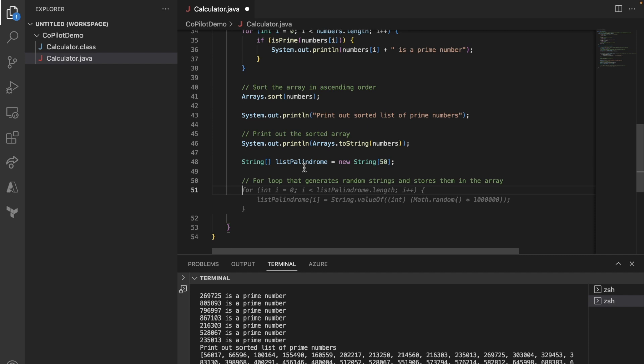Again, palindrome is a string that is same whether you read it from left or right. For example, AA is a palindrome because it's AA whether you are reading from the left or right. Or ABA is a palindrome because ABA from the left or right. Or ABBA or ABCBA are all palindrome.